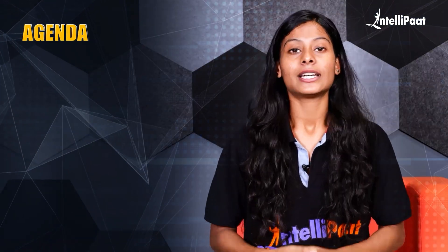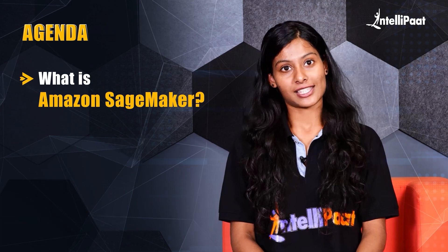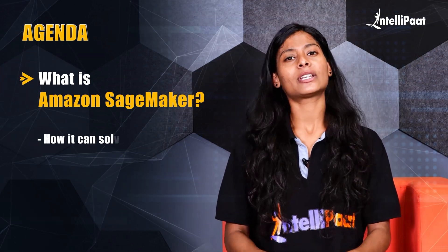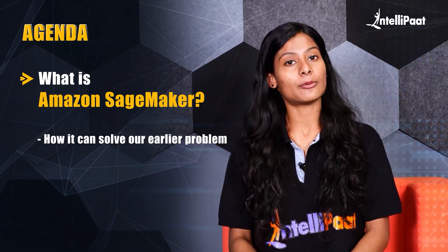So this right here is going to be our agenda for this video. Let's start with what is Amazon SageMaker and how it can solve our earlier problem.